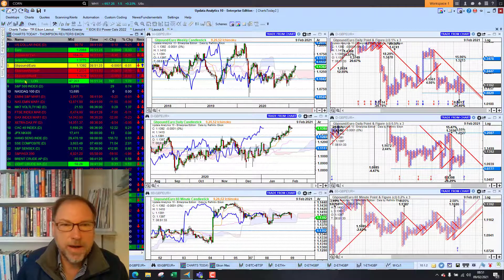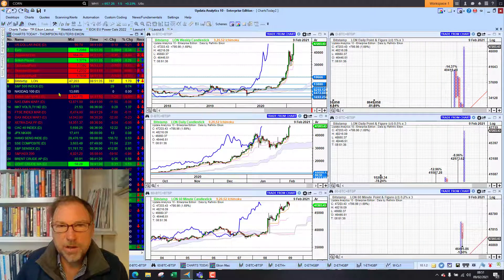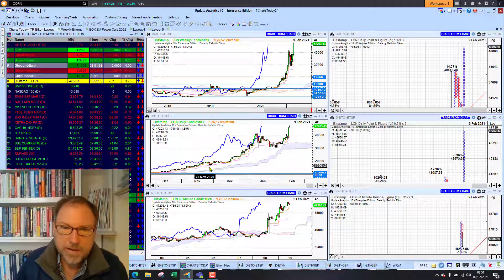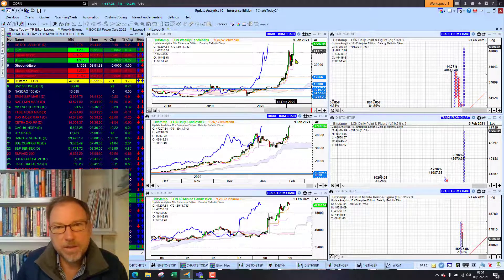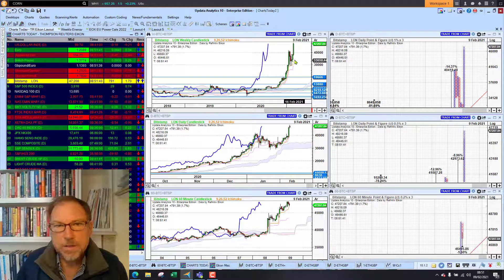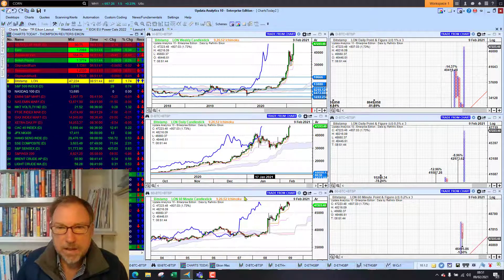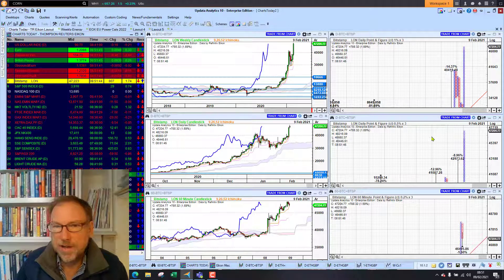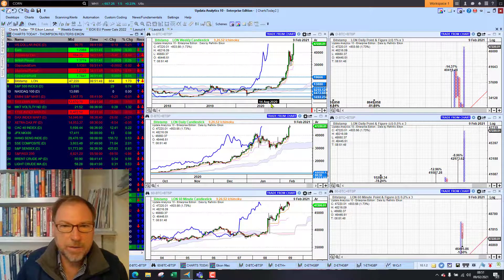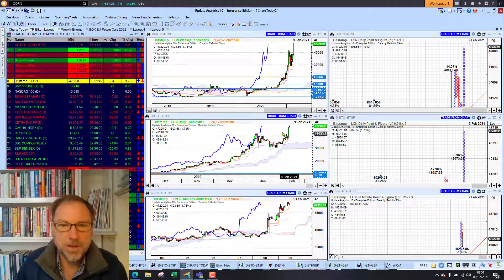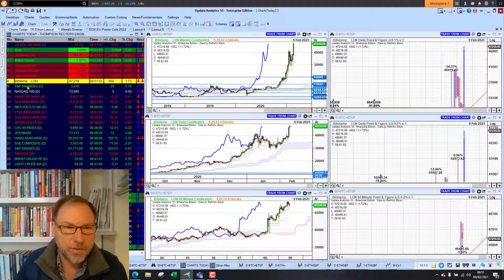Bitcoin had a really big jump yesterday on the news that Tesla invested $1.5 billion into the cryptocurrency. That's pushed all the downside targets off — all bets are off on the downside and we're resuming the trajectory that we've seen before. So Bitcoin looking very strong.